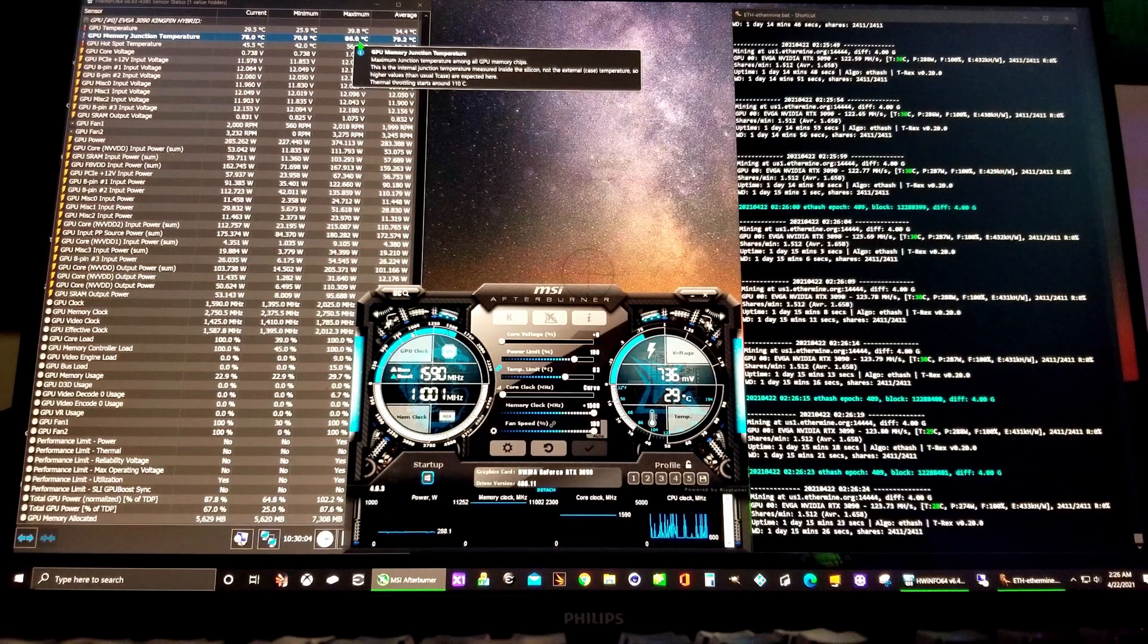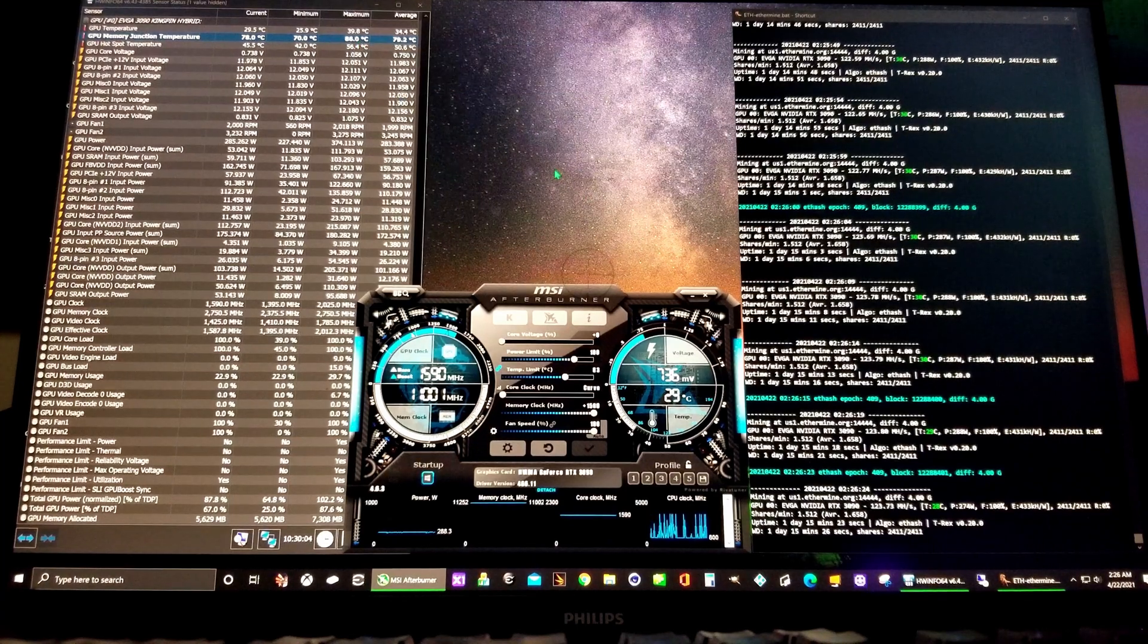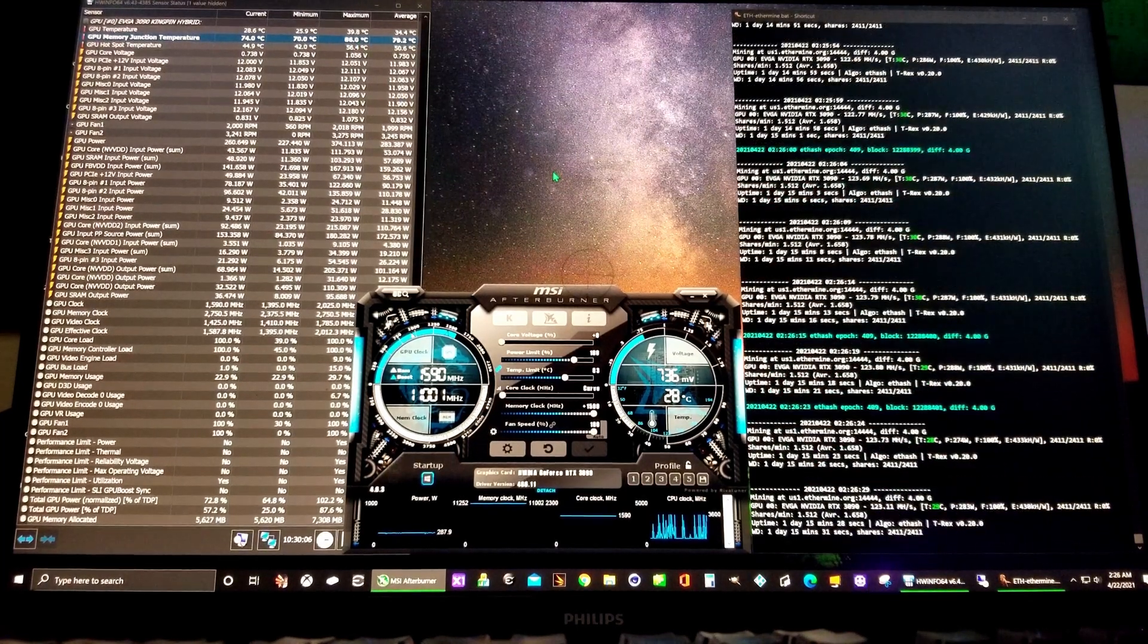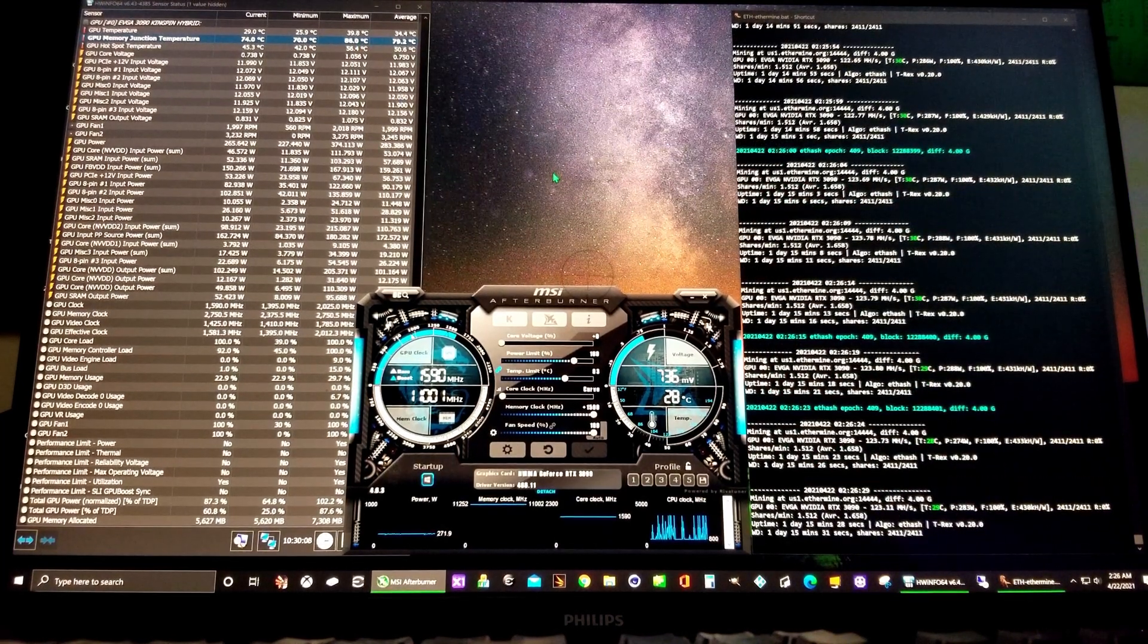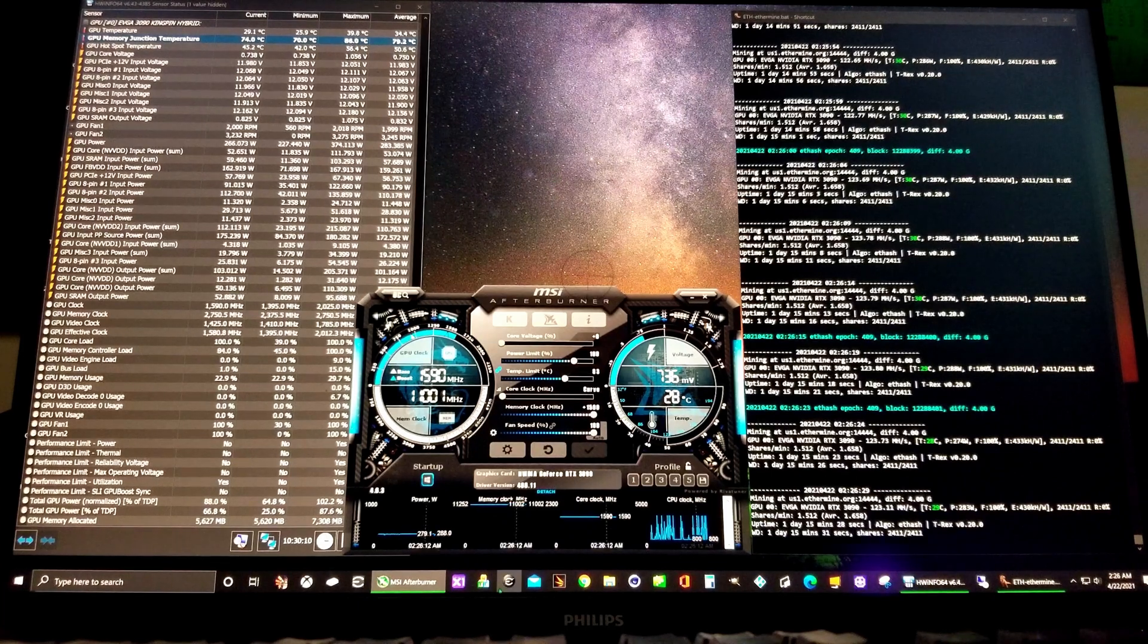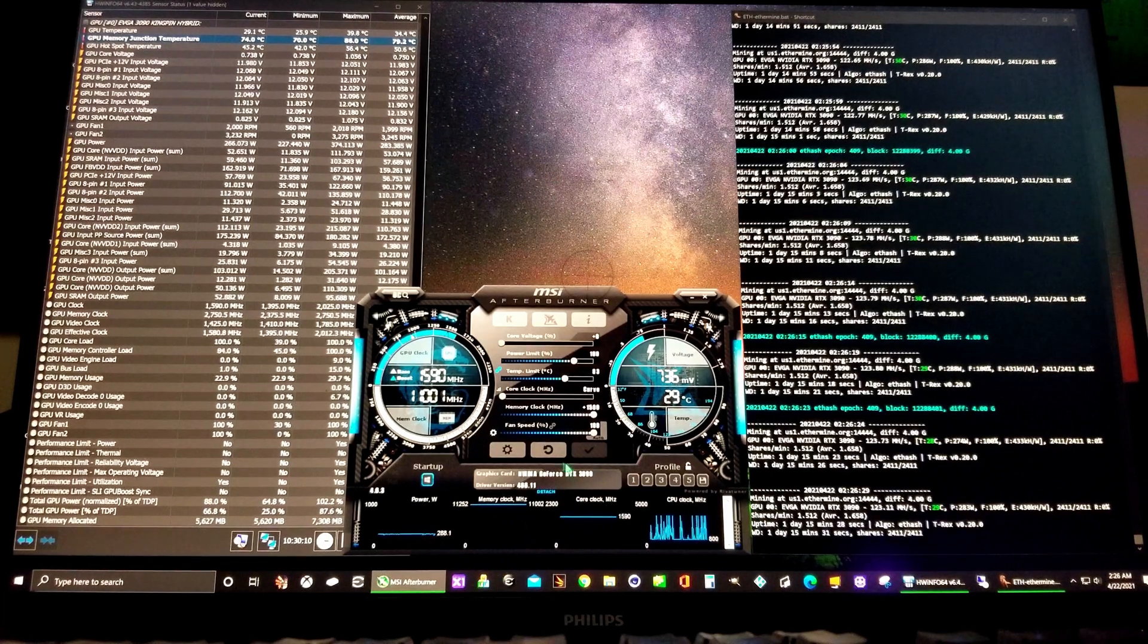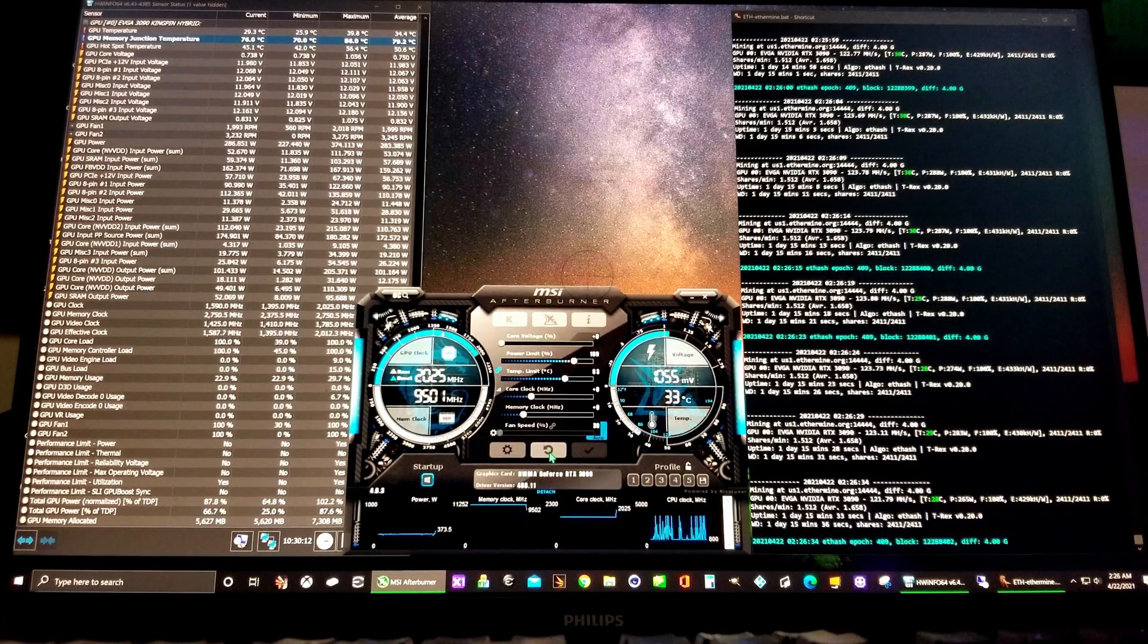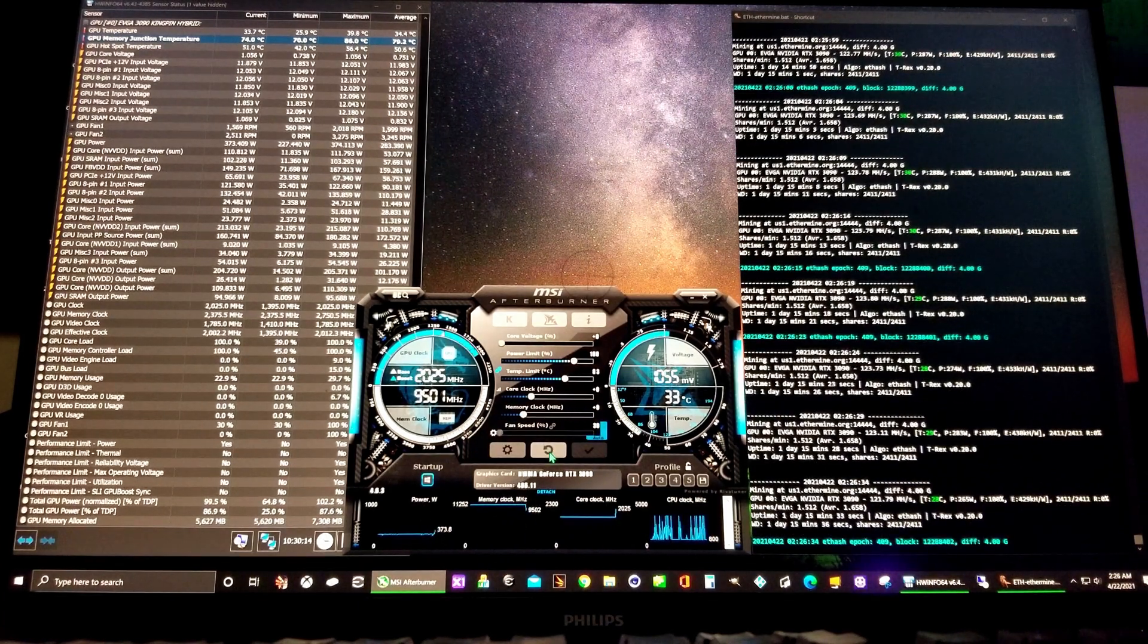This is on a Kingpin 3090 Hybrid. Okay, set all the settings back to default.